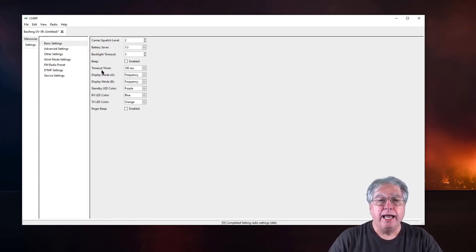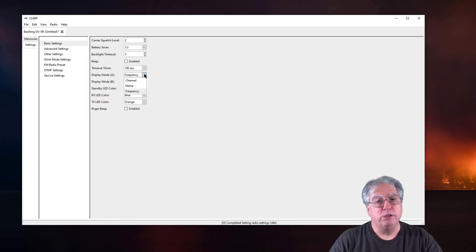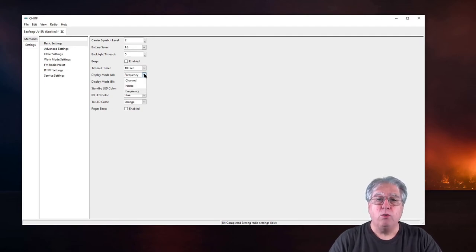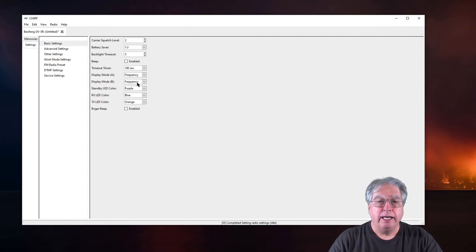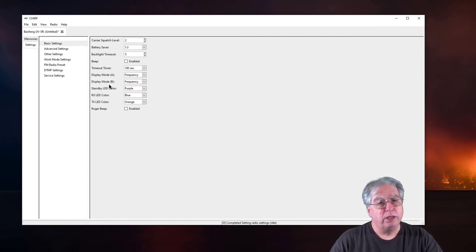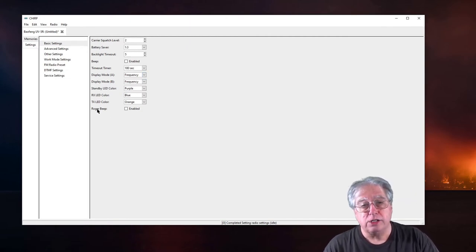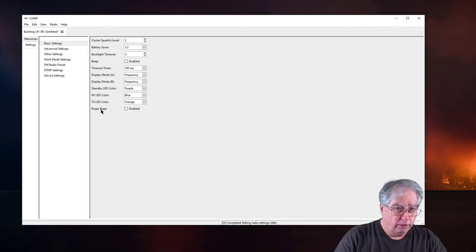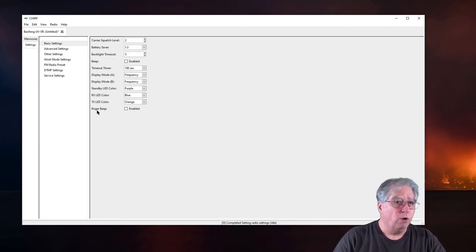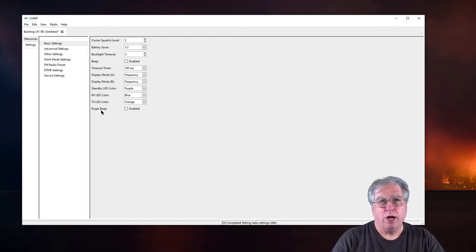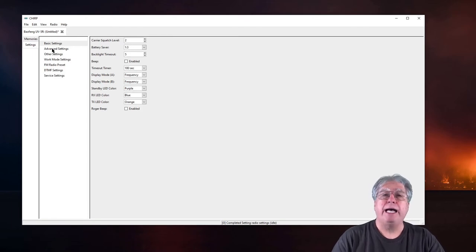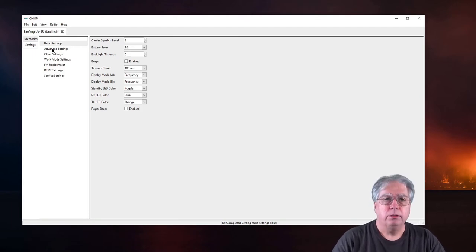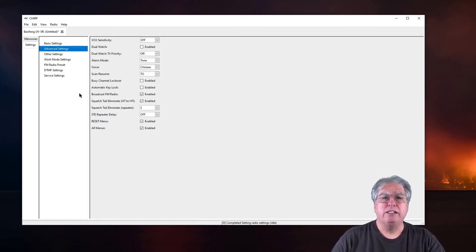I like on my display to display the frequency. You might want to display the name or even the channel number. I leave mine on frequency. I don't typically mess with the colors. You're an amateur radio operator, never turn on the Roger beep. It is just bad form.